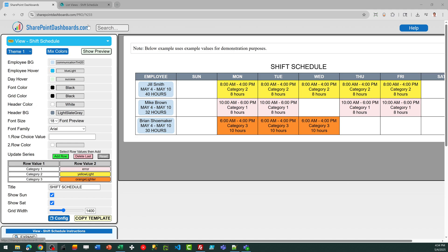This is the shift schedule template at SharePointDashboards.com. This template allows you to set up a shift schedule for workers using nothing more than a SharePoint list.